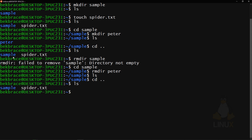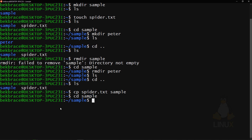We can also copy files using the 'cp' command. cp takes two arguments: what you want to copy and the destination. To copy spider.txt into the sample folder, type 'cp spider.txt sample.' Check the sample folder and you'll find spider.txt has been copied there.